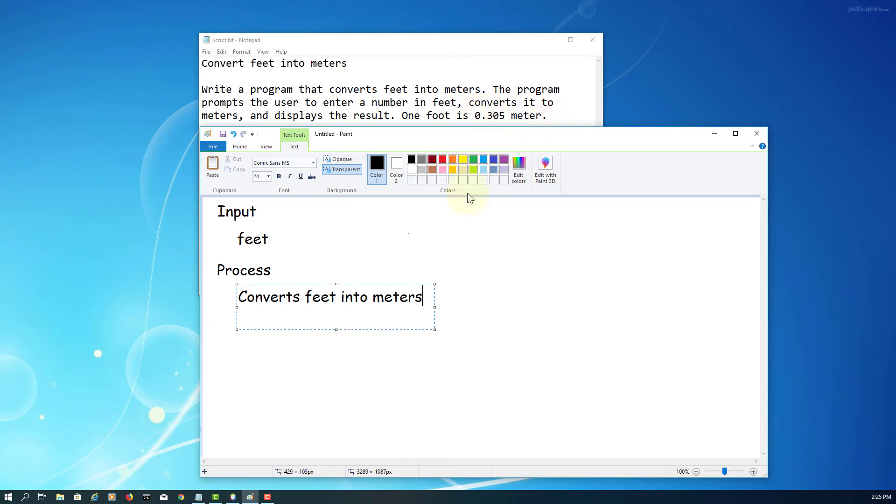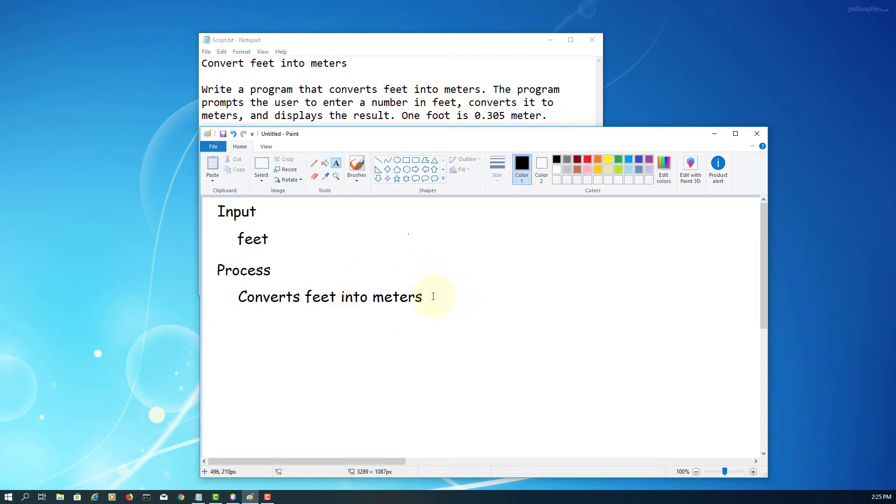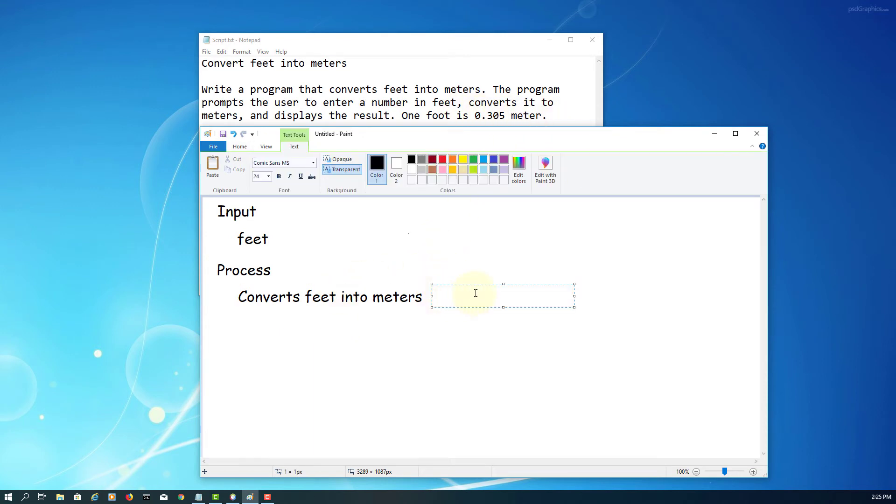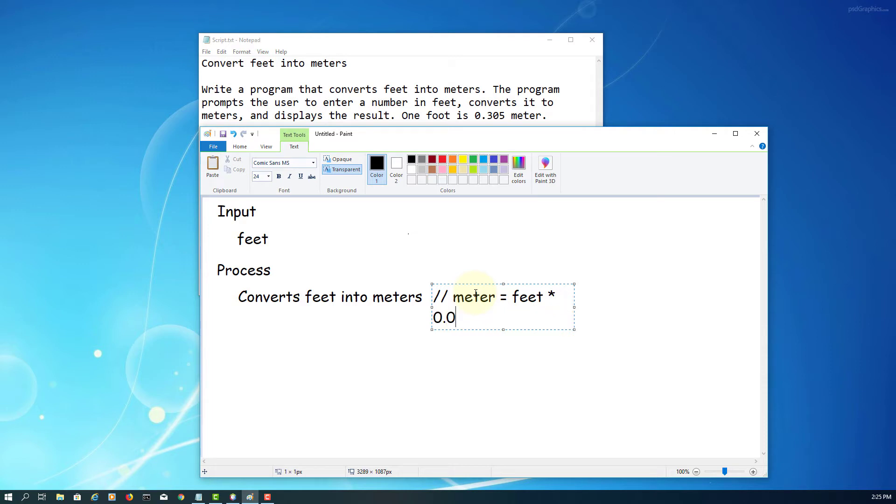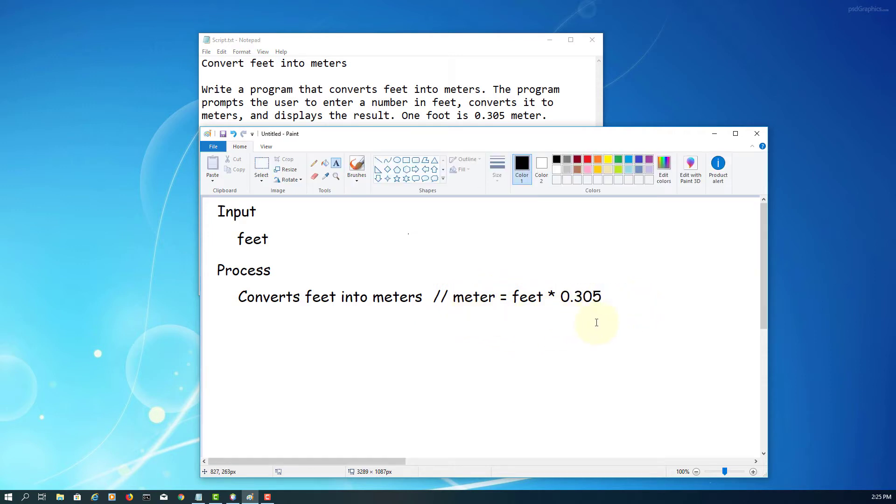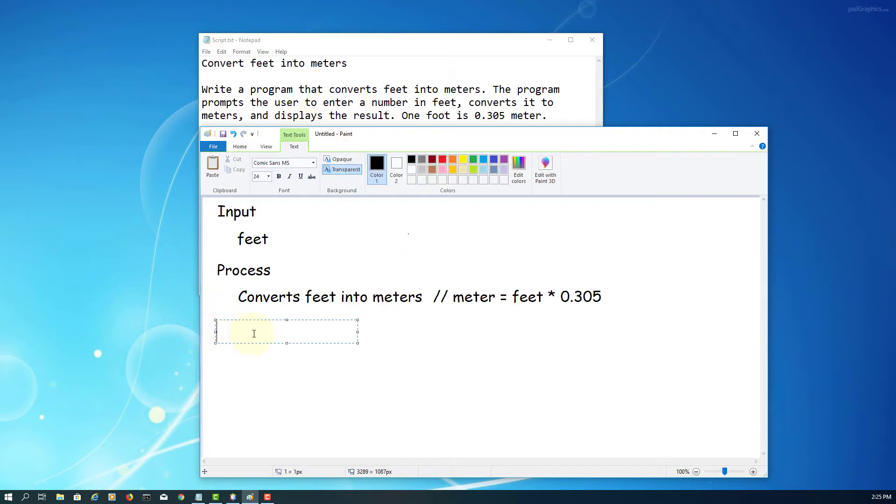So it actually means that meters can be calculated based on the given feet multiplied by 0.305. And for output, we are looking at the result, which is meters.